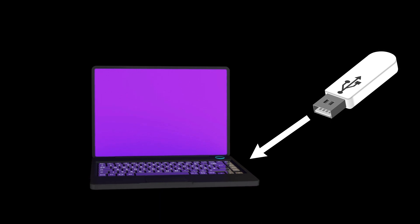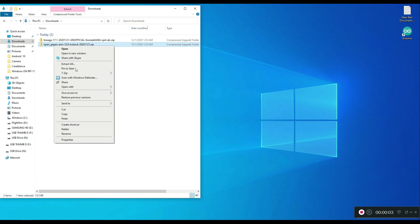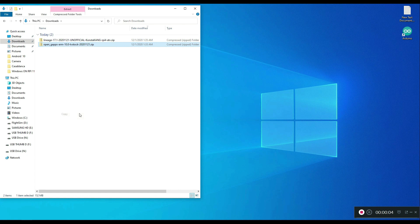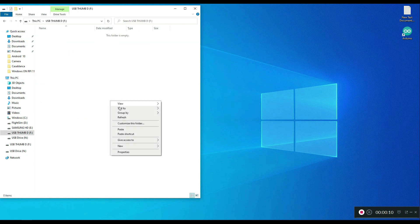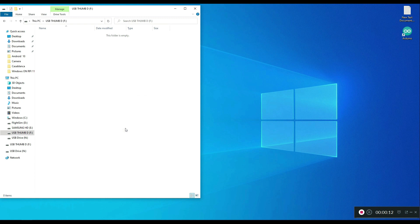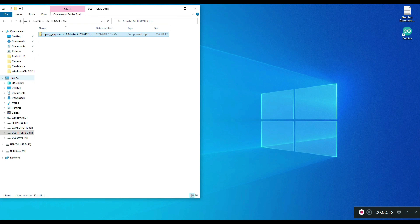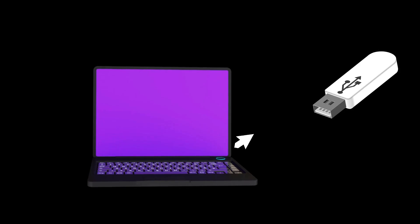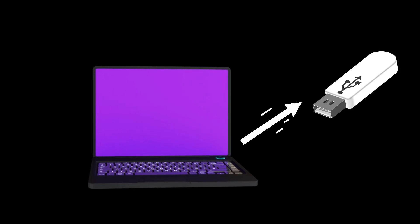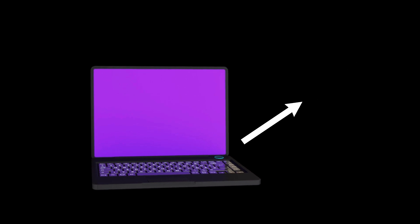Before proceeding, we need to grab a USB flash drive and copy OpenGaps file to it. Wait for it to copy. Remove the USB flash drive and set it aside. We will need it later on.